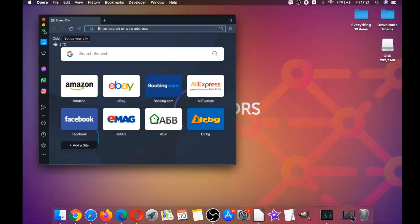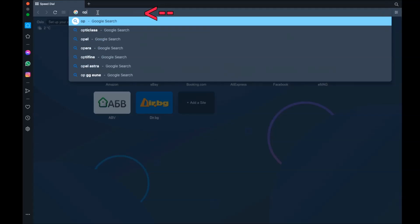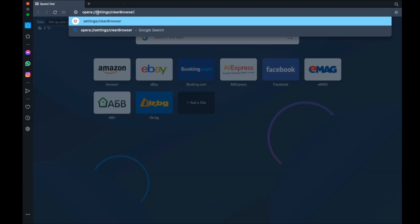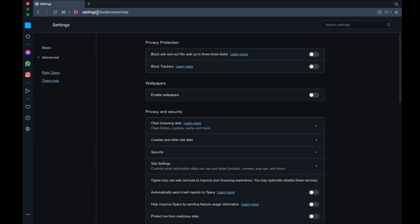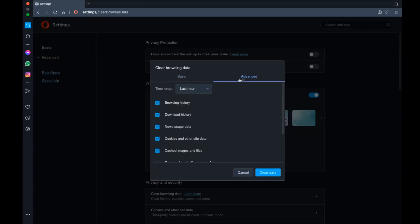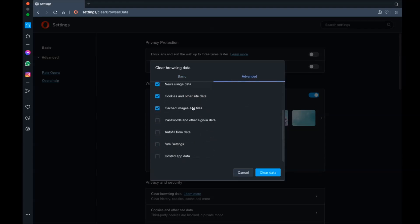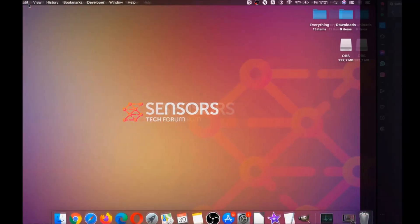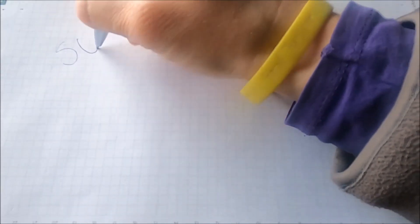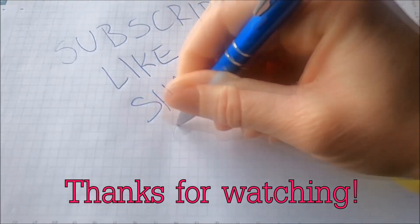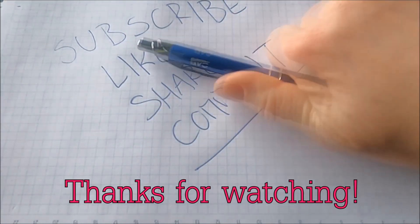For Opera, which is also based on Chromium, open Opera and go to the address bar. Type opera://settings then clear browser data — it opens a menu very similar to Edge and Chrome. Select Advanced, then select All Time, tick everything, and click Clear Data. Remember, don't tick passwords unless you don't care about losing them. Thanks for watching — subscribe, hit the like button, and ask us any questions in the comments.